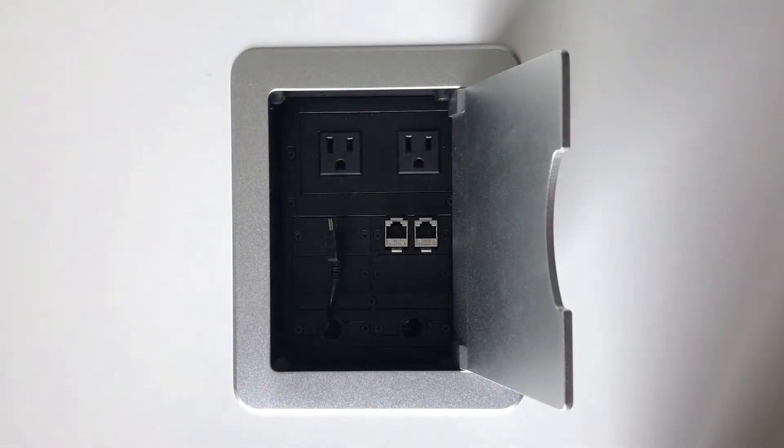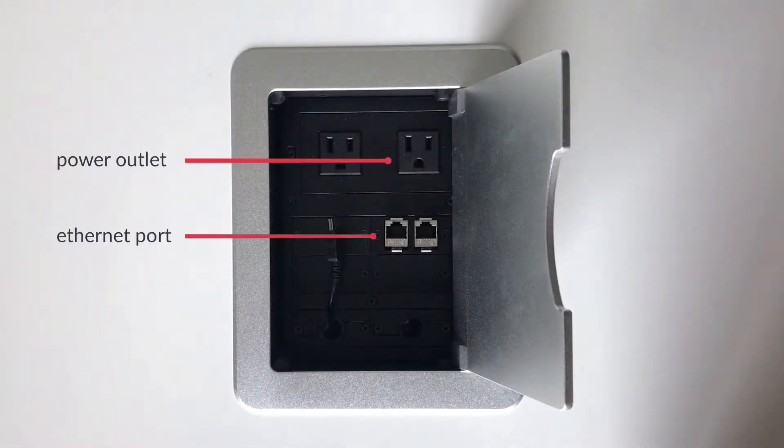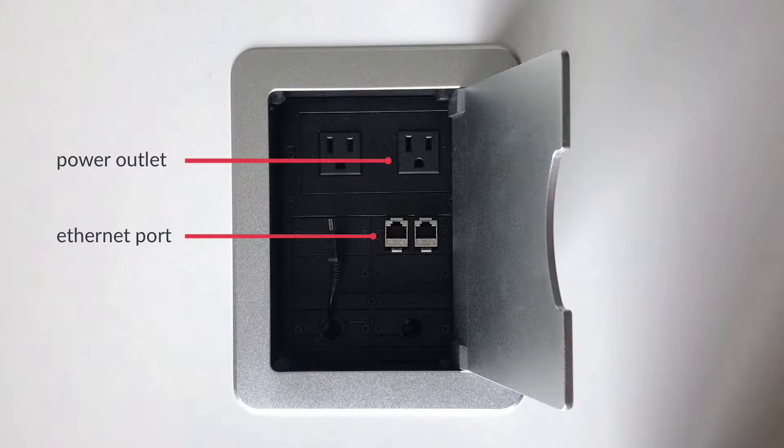The device does require both power and an Ethernet connection so make sure that you have both handy wherever you plan on setting up the terminal.